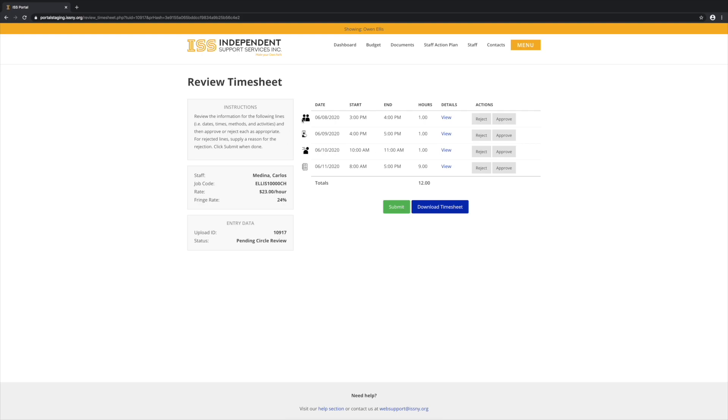Each of these icons down the side tells us which method was chosen for each line. This first one is direct face-to-face. The second one is direct virtual. The third one is direct other. And this last one is indirect.